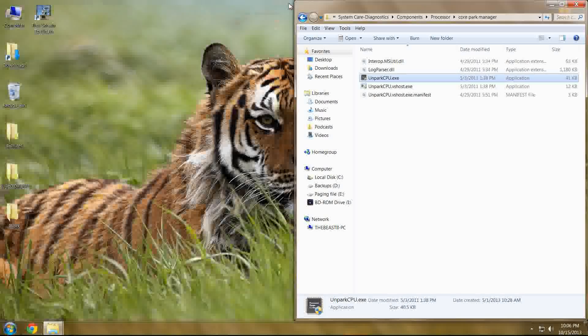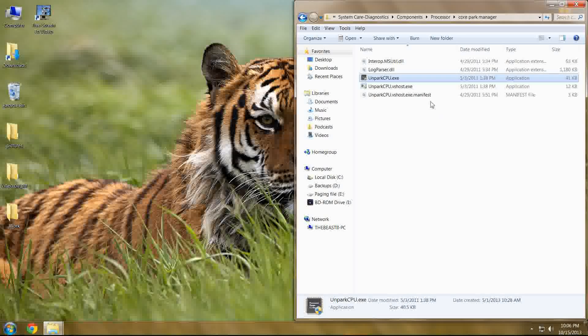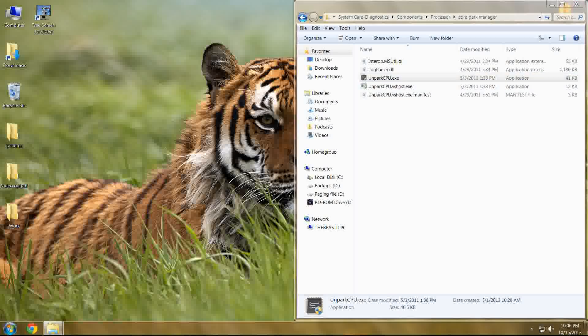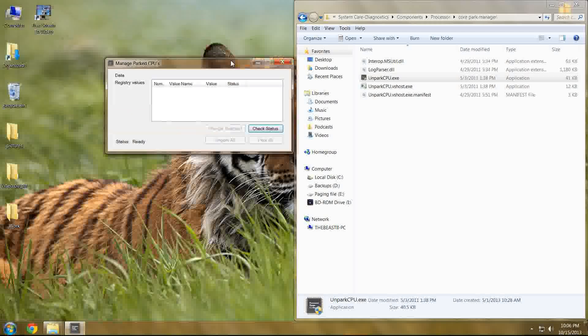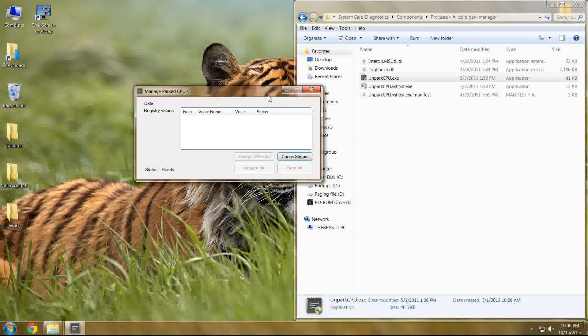Now once you've got it downloaded, all you have to do is drag and drop it to a location with all of its files and run it from there, as you can see here. Now once you have it open, all you do is select check status.